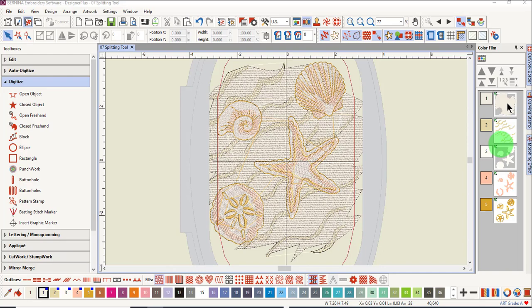We will manually place the hoops for this design. Remember when you are placing the hoops manually, it is always a good idea to use the stitch player to watch the design stitch out.